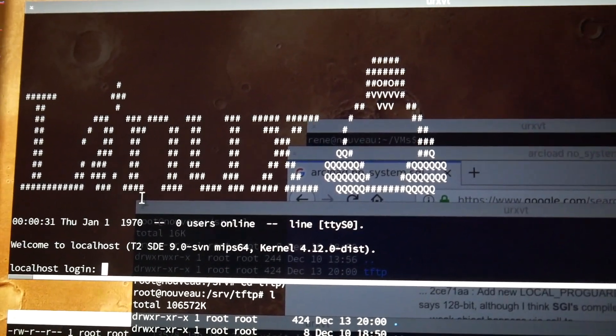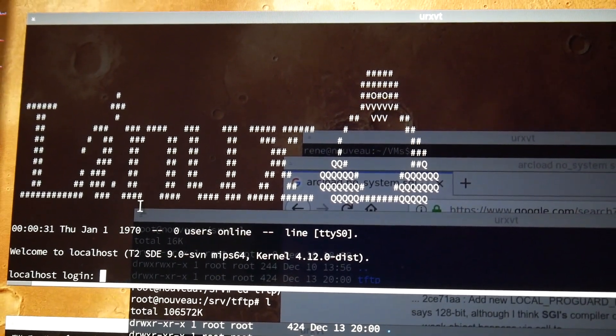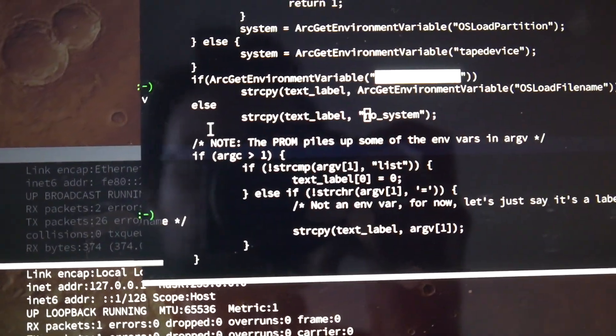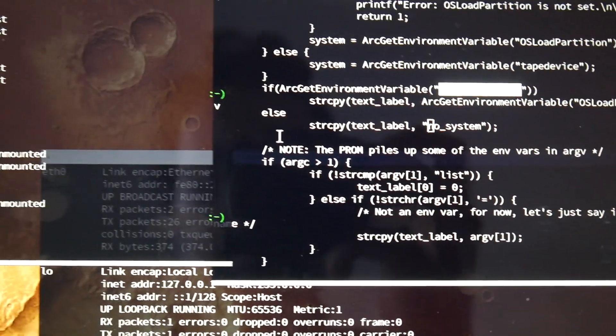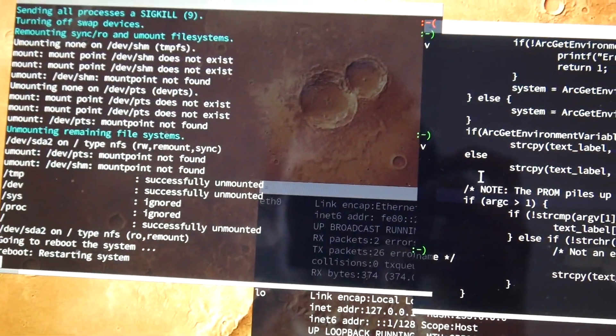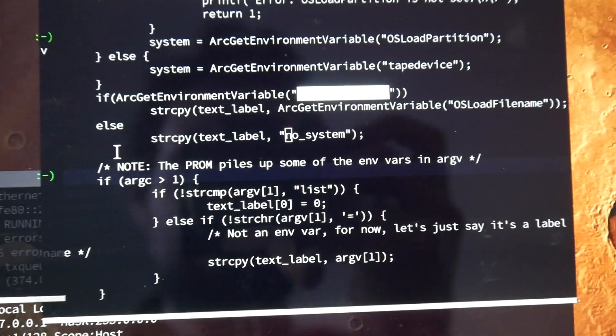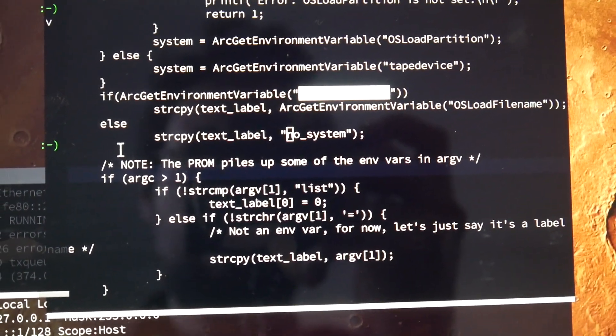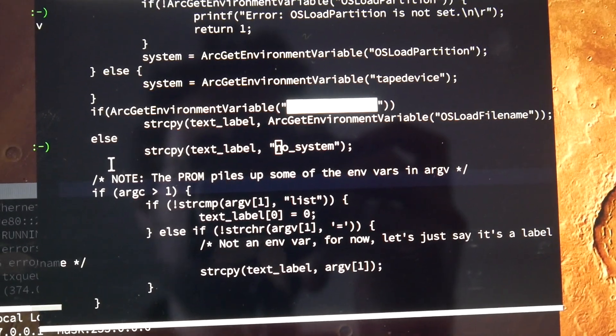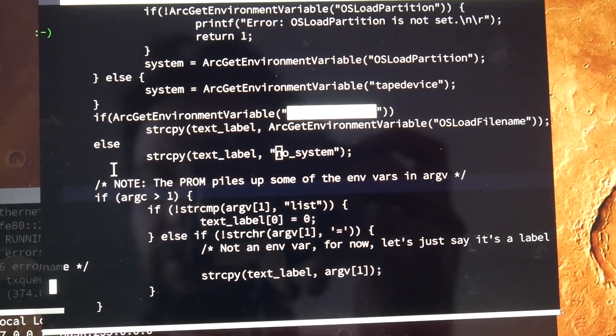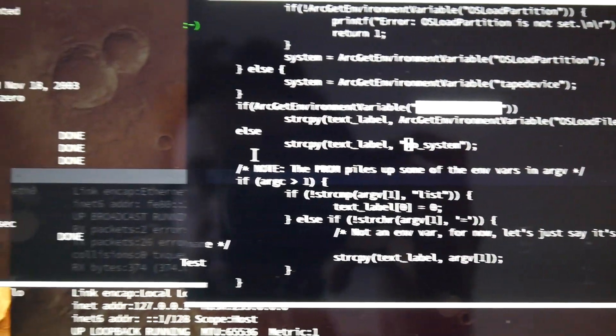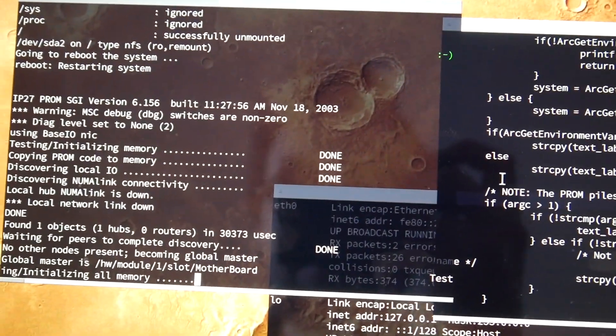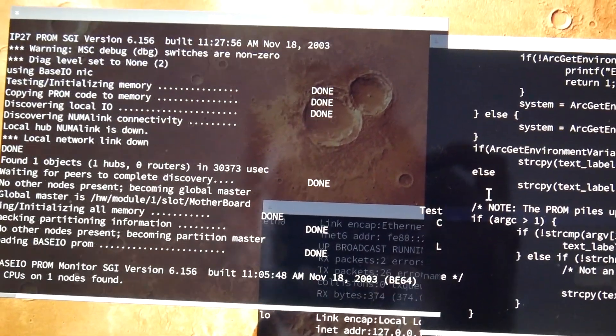That's it for today. One final note: this 'no system' we got from arc load is actually in the code when this environment variable is not found. Let's try setting this and see if this finally gets us fully local disk loading.